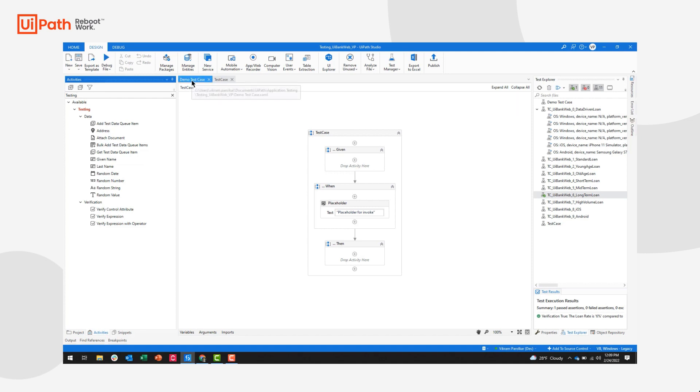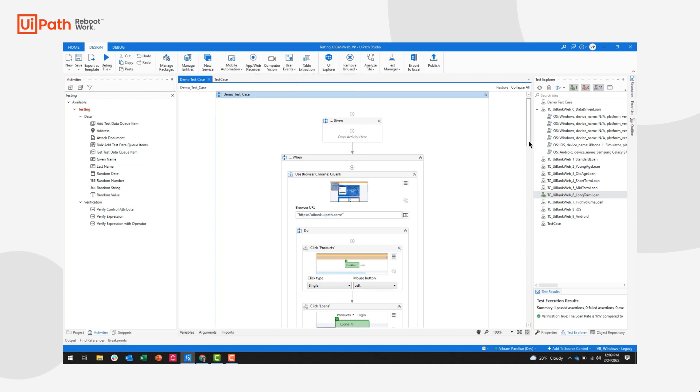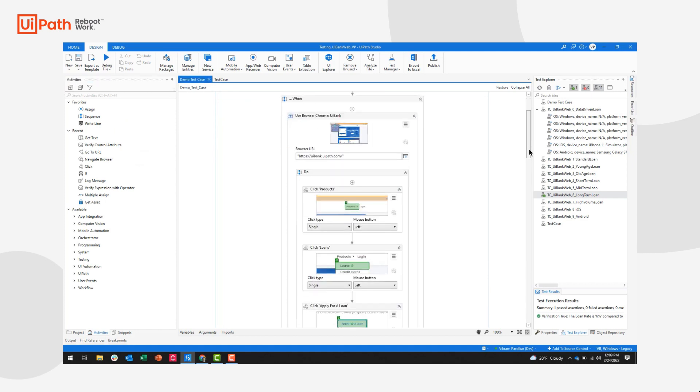Now, I have a test case already created. And in order to create this, I could have used our app web recorder, or I could have used my various activities here. But it's pretty straightforward. Even though you might not have seen UiPath Studio before, you should be able to follow along with exactly what's happening.